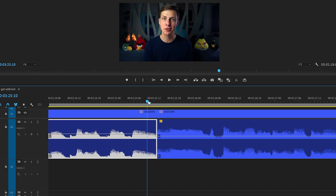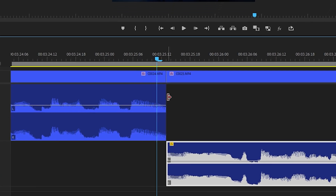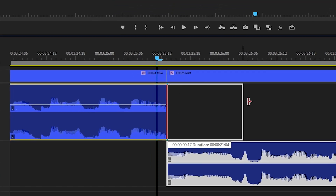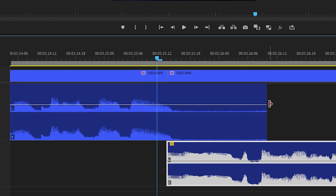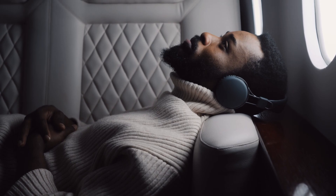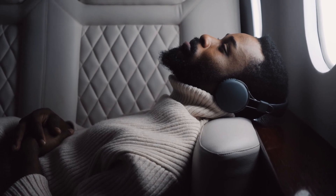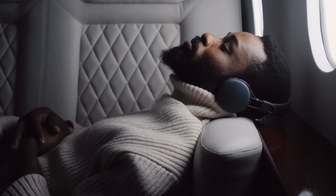To do that, regardless of the software you use, just finish your first sound a second or two after the new sound starts. If you do it correctly, nobody will notice the cuts and your ears will be satisfied with the result.